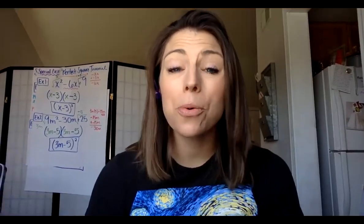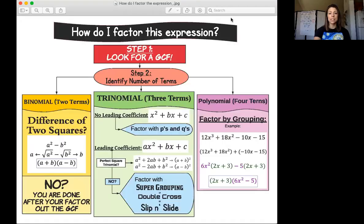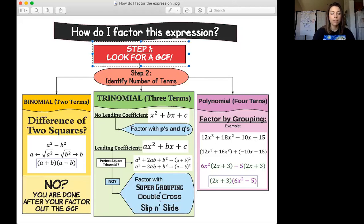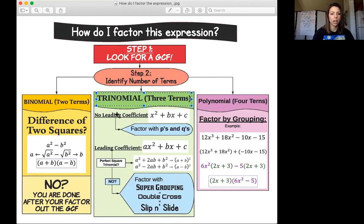When reviewing the different factoring methods, it is very important to have this flowchart in front of you to help determine which method to use. In all of our examples we covered the same steps: always look for a GCF first, then identify the number of terms. If it was a binomial, we were either done or used a difference of two squares. If it was a trinomial, it depends on the leading coefficient. A four-term polynomial is always factor by grouping.